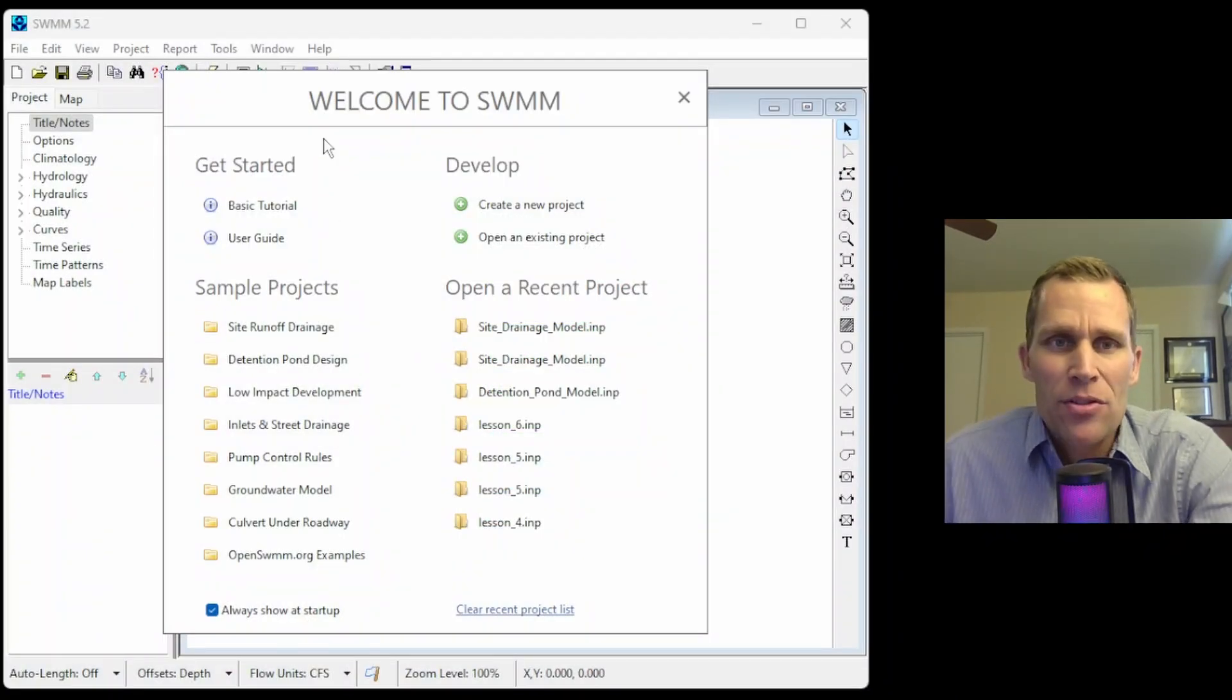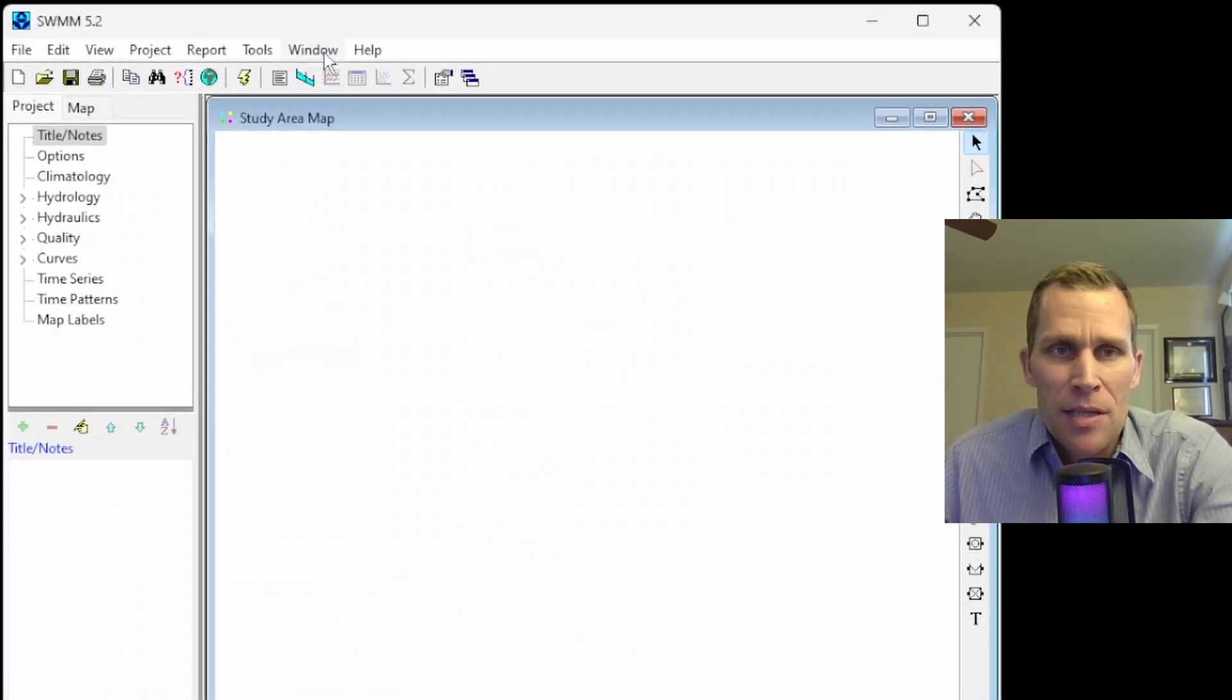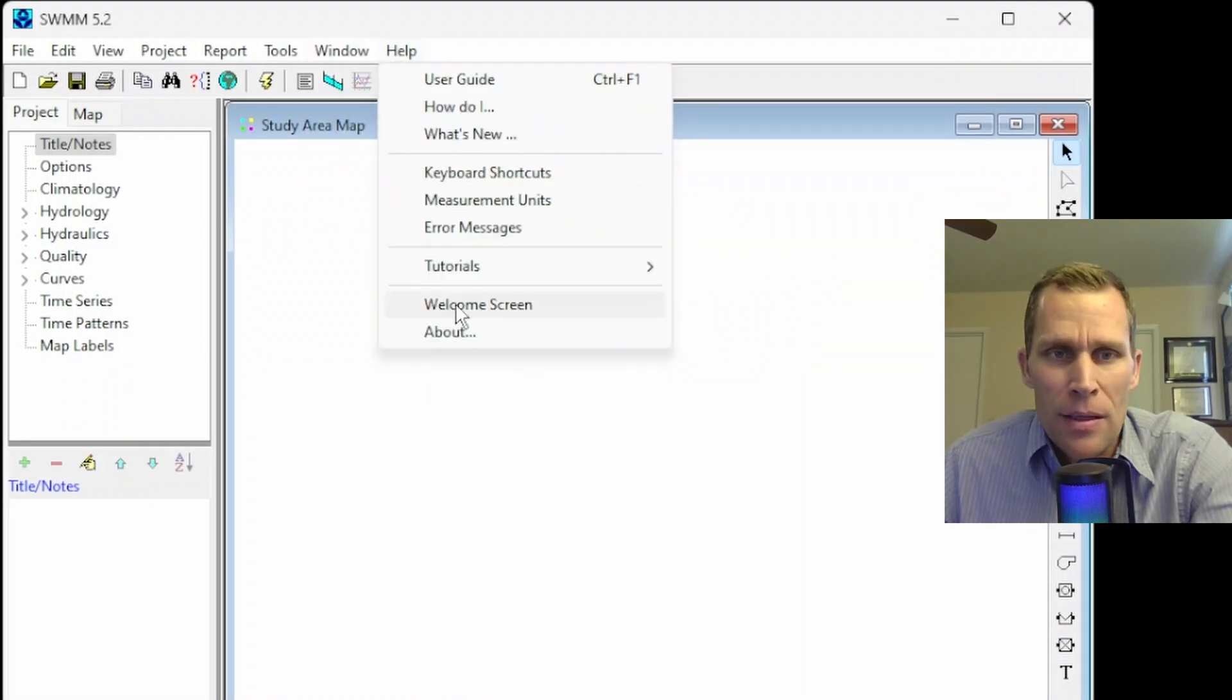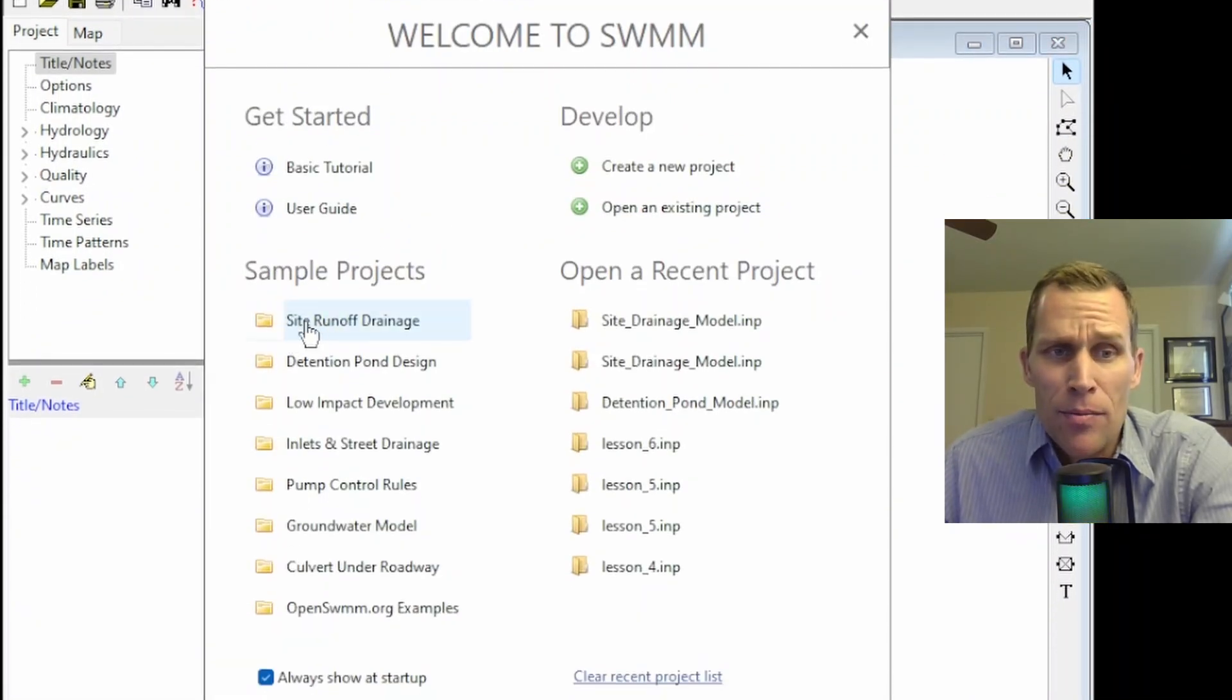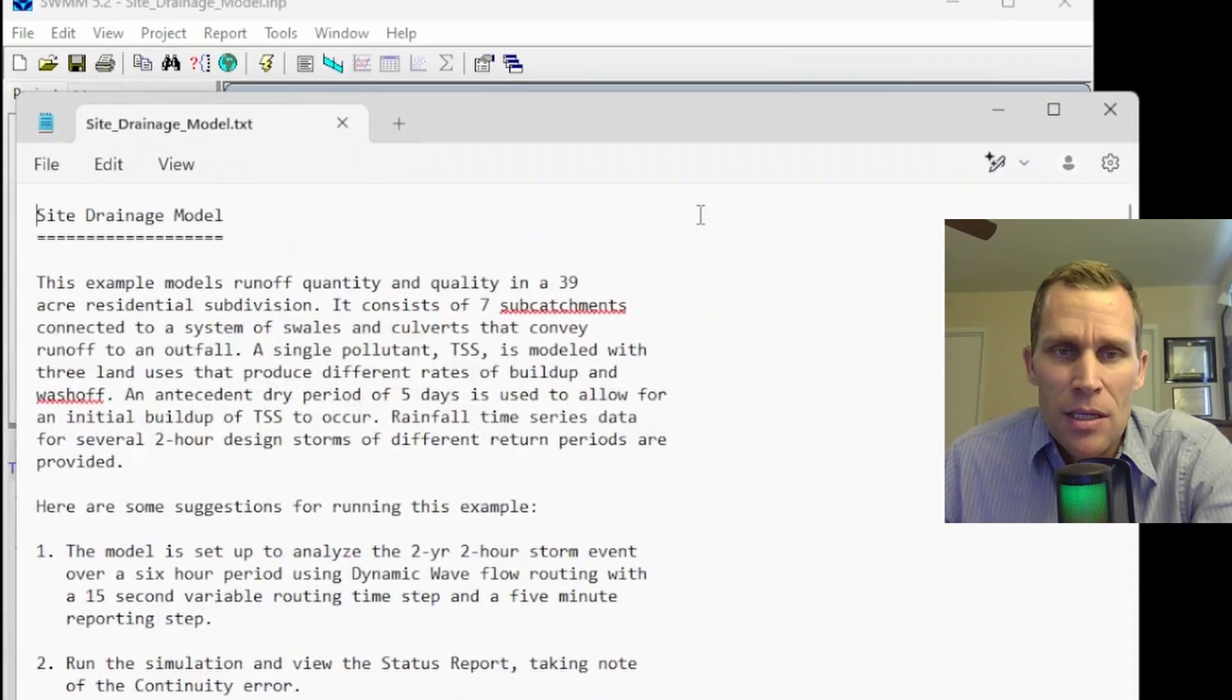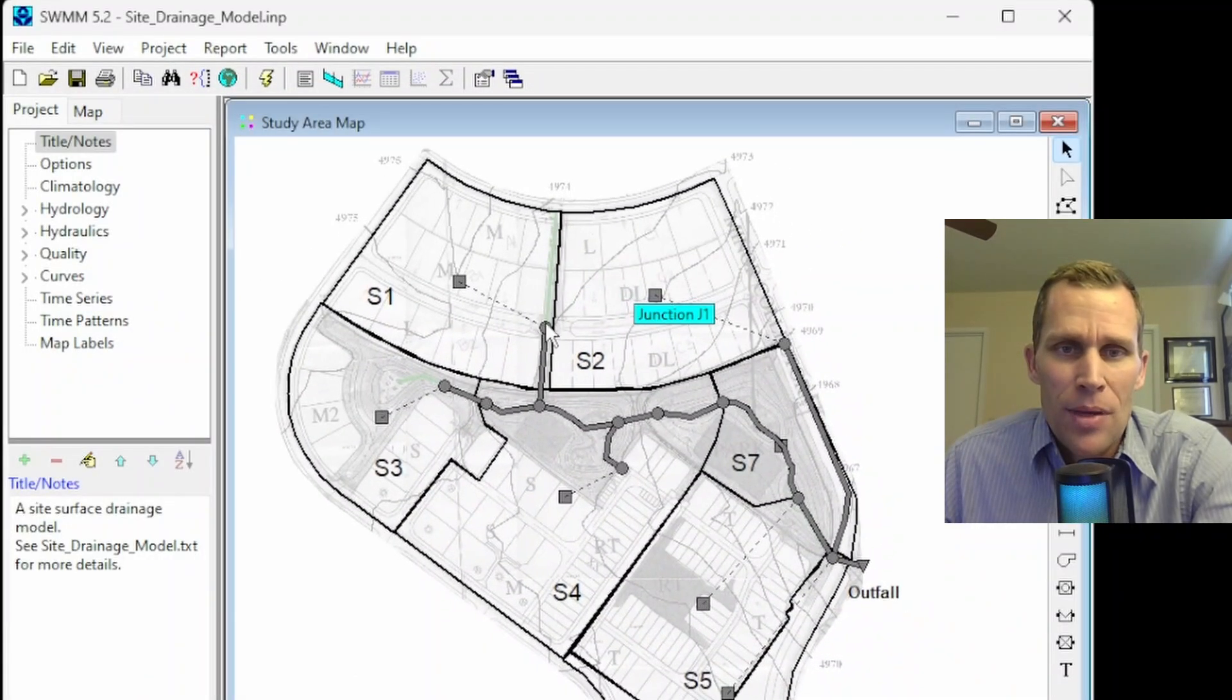What I have on the screen is the welcome screen, which may appear when you open up EPA SWMM for the first time. If you don't see it, you can just access that by going up to Help and then Welcome Screen. I'm going to start by just using this sample project, Site Runoff Drainage, and it automatically loads into my page.